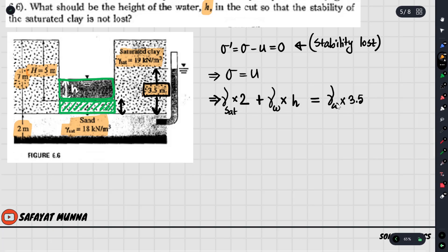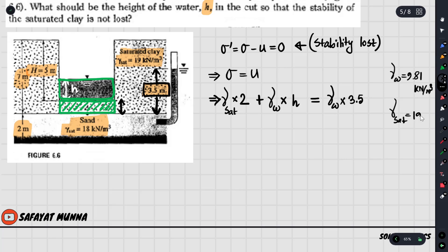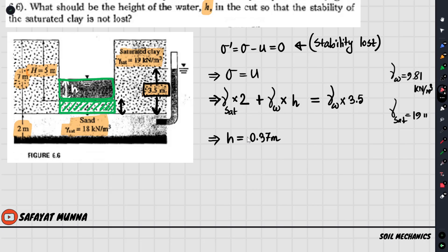Gamma w = 9.81 kN/m³. Gamma saturation is not directly given, but gamma sat = 19 kN/m³. If we substitute the values, the result is approximately 0.37. We will not consider the negative value.